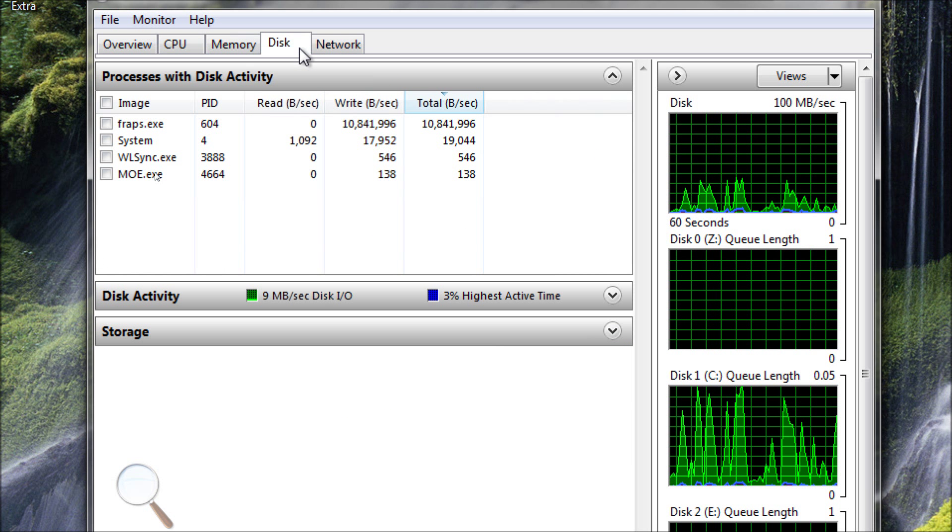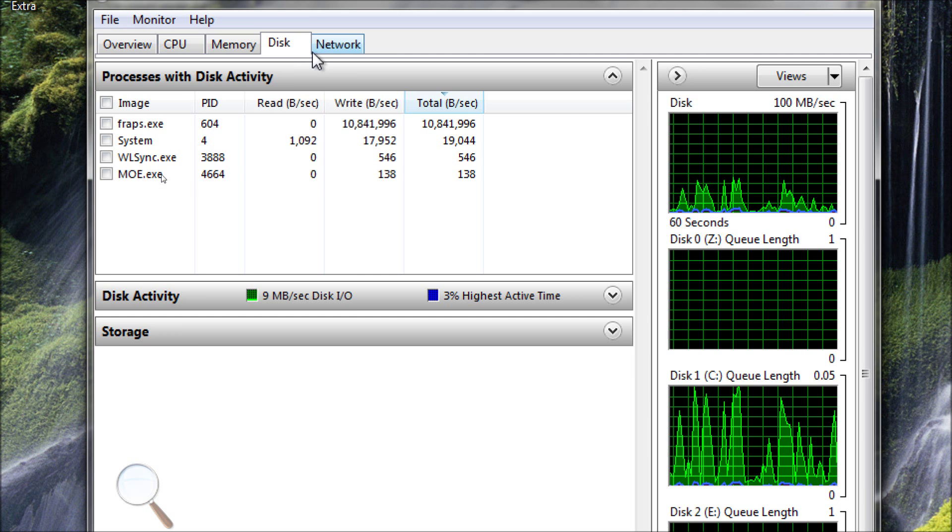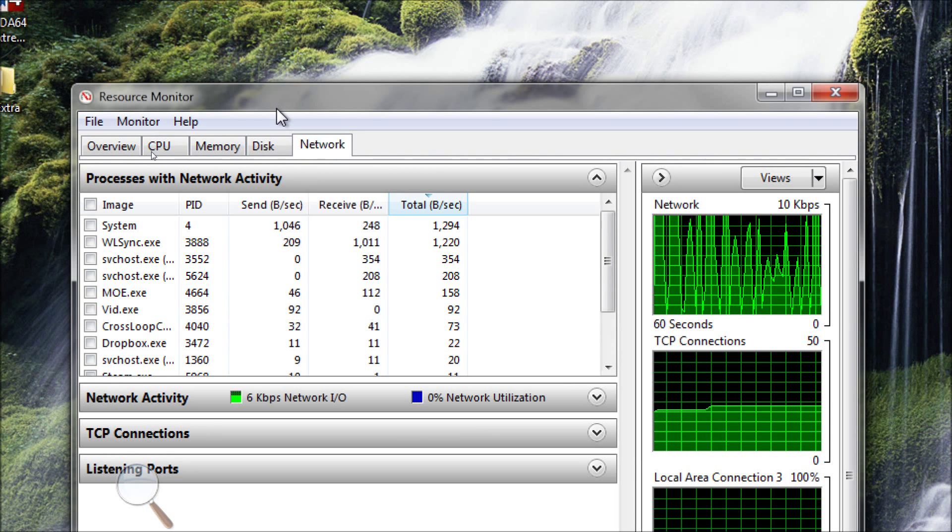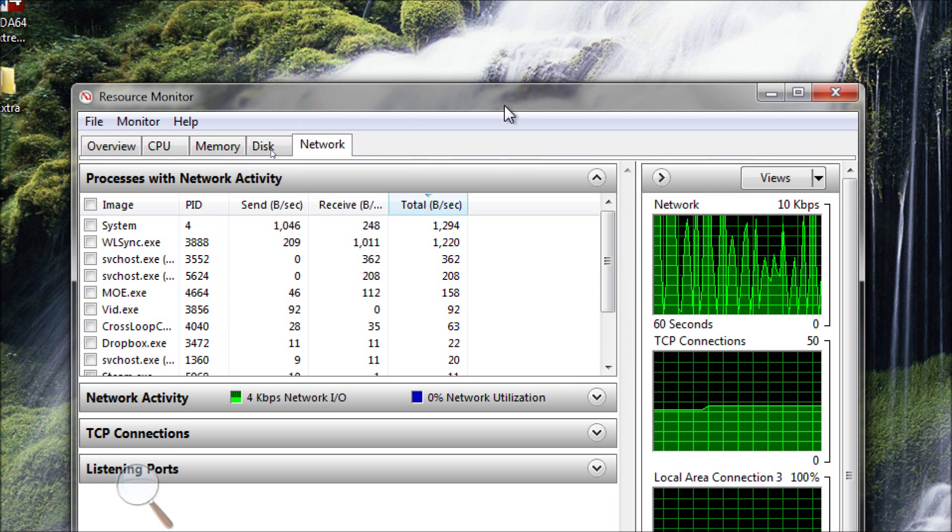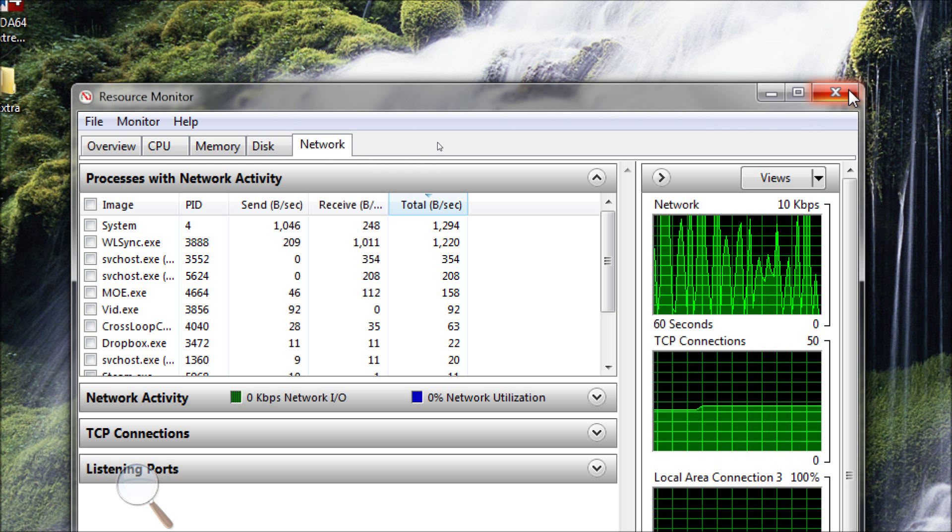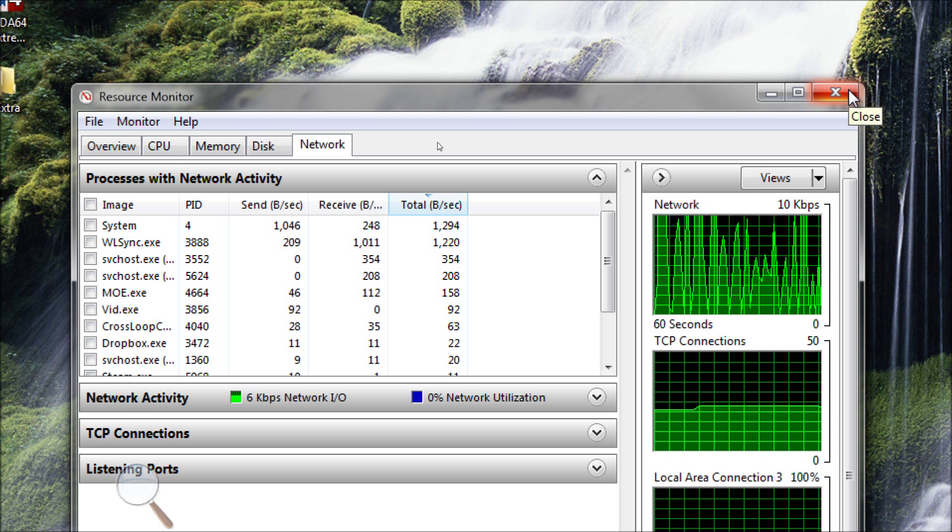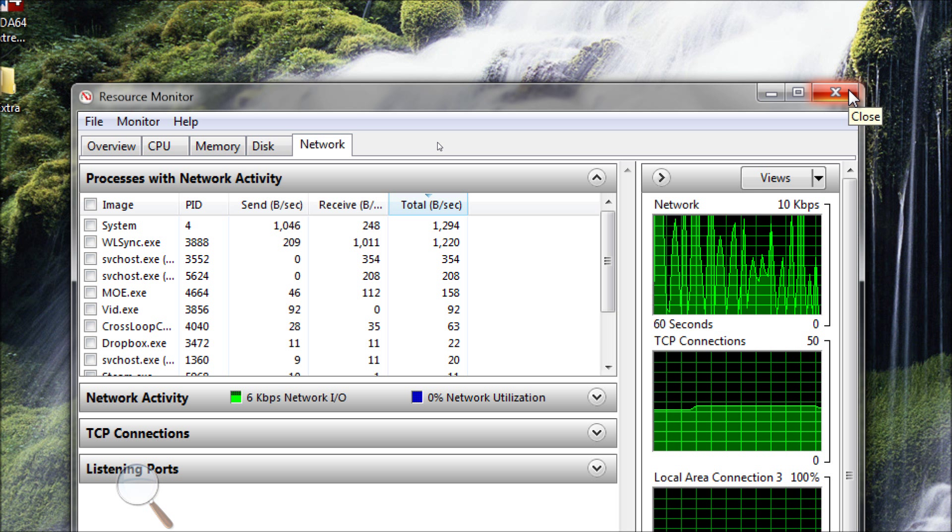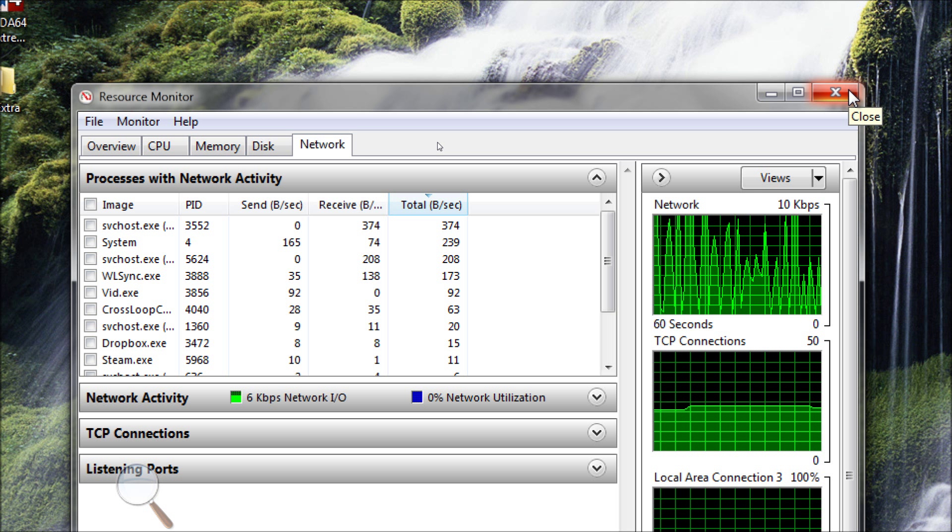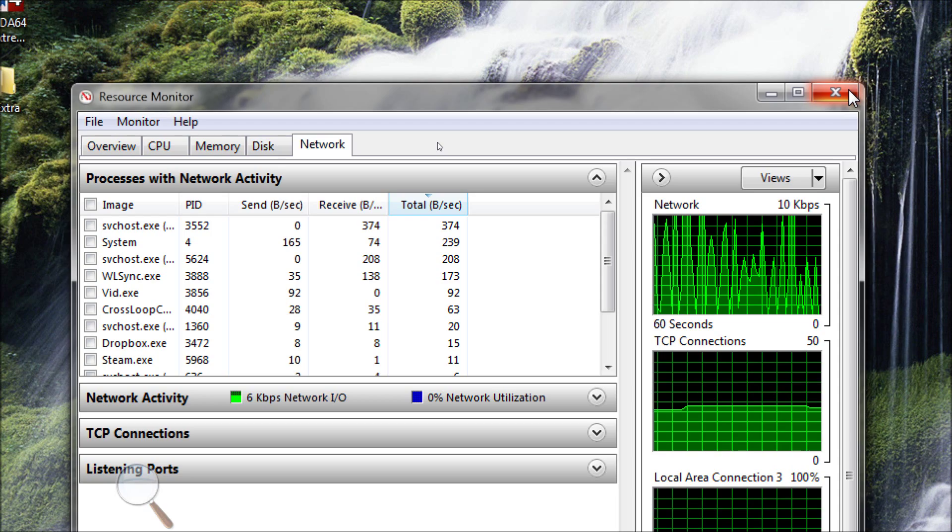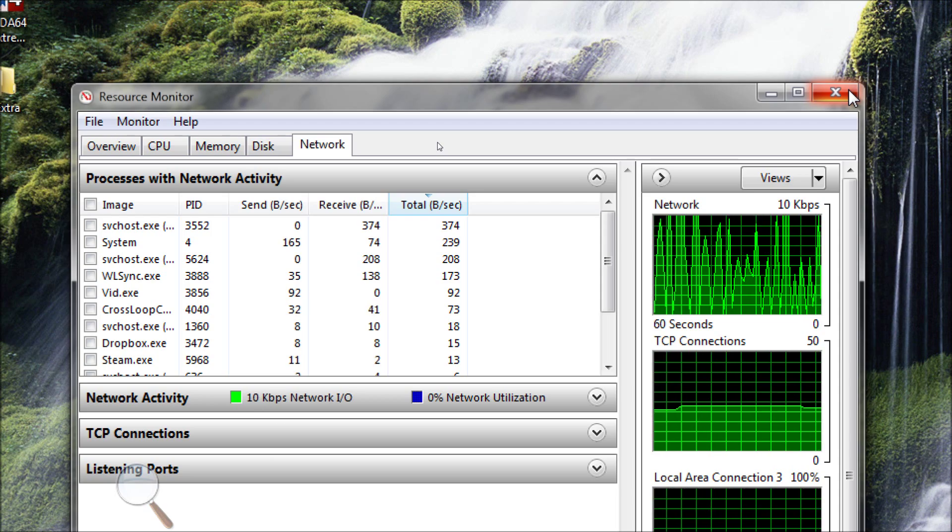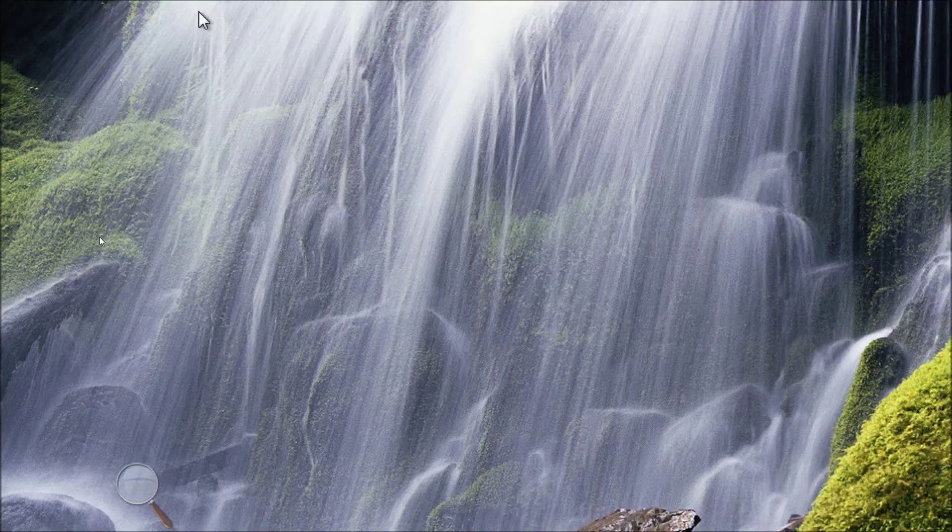So this is extraordinarily useful, this tool, and it's called the Resource Monitor. It's built into Windows 7, and it's absolutely free. I highly recommend that you check this out, especially if your computer is slow. This is something to take a look at.